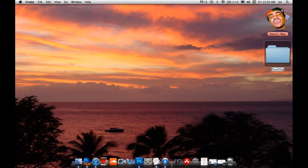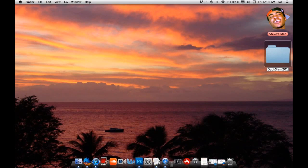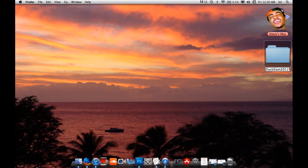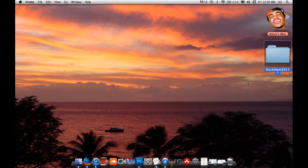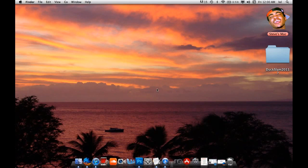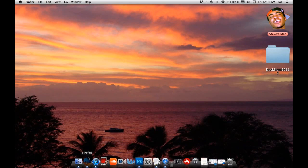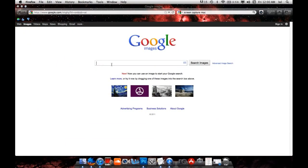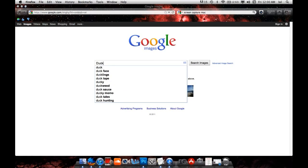And you gotta label it to whatever's relevant for whatever you want. So let's make an example here. Duck Slam 2011? Cool. So you need an image that corresponds with that. What do you do? Well, what do you do when you have a question for anything? You go to Google. Google Images. So we'll type in Duck.